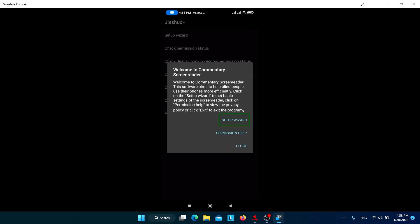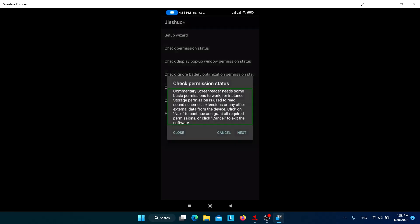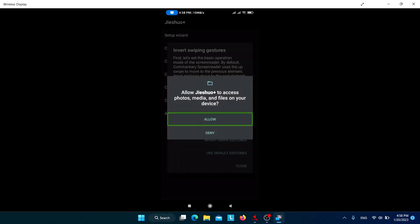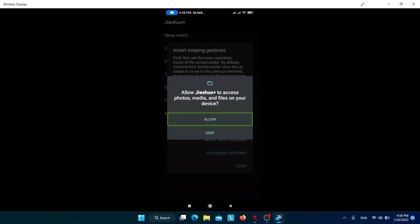After you install, you'll get a permission help button and a setup wizard button. Click on the setup wizard button to do some basic settings. You'll be asked to allow Jishuo Plus to access photos, media, and files on your device. Allow the storage access so that it can read and write to the internal storage. Jishuo needs this to save its settings and other data in internal storage.